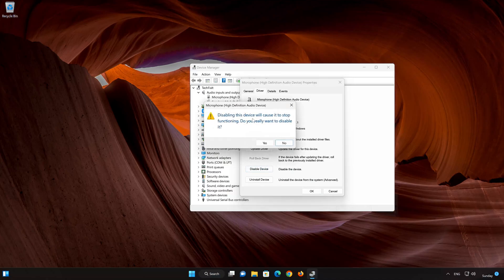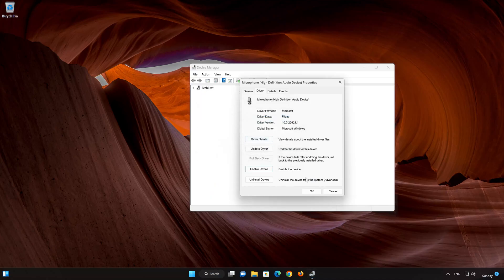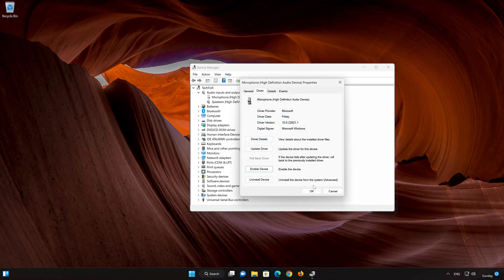Disabling this device will cause it to stop functioning. Do you really want to disable it? Press Yes. Press OK to apply the changes.